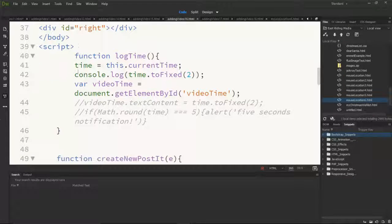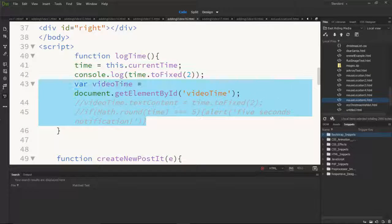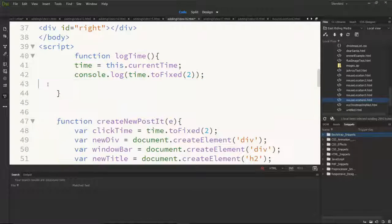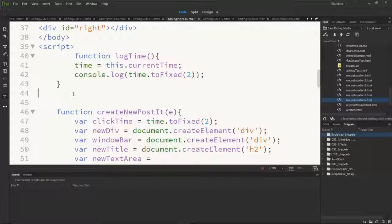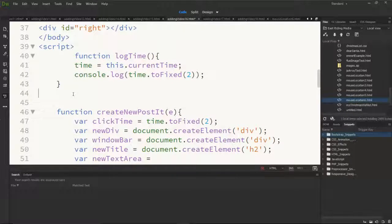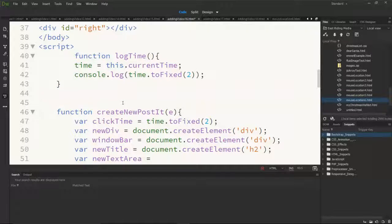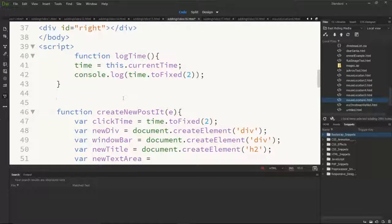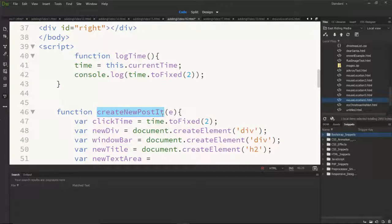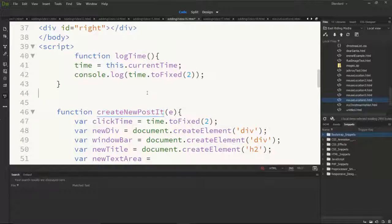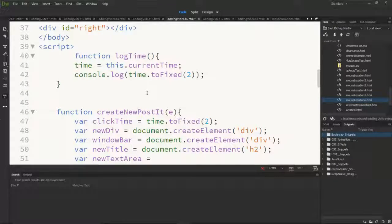You'll notice we've got log time. I'll get rid of this bit here, don't need this. And then we've got a space where get mouse location used to exist. Now in doing this we will break the create new personit function because that relied upon the x and y coordinates.